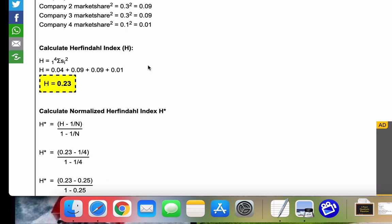So a quick summary, you square each of your market share percentages, add them up, and you get your Herfindahl index.